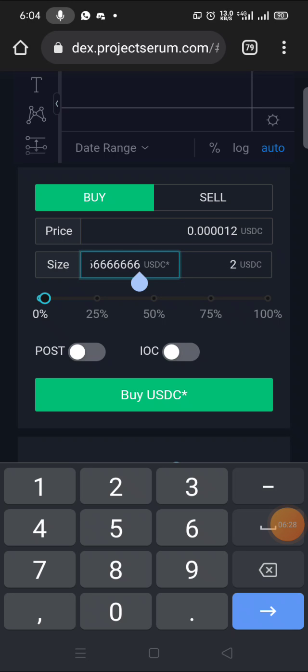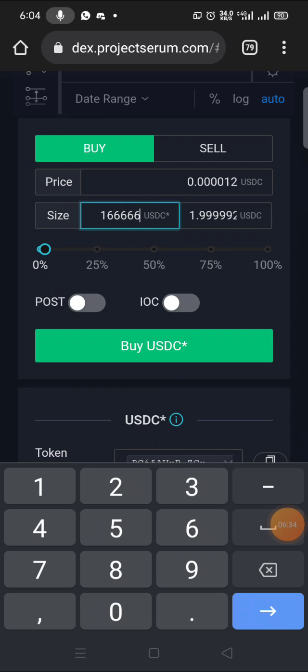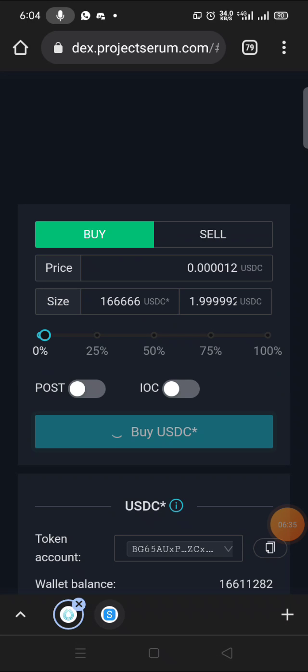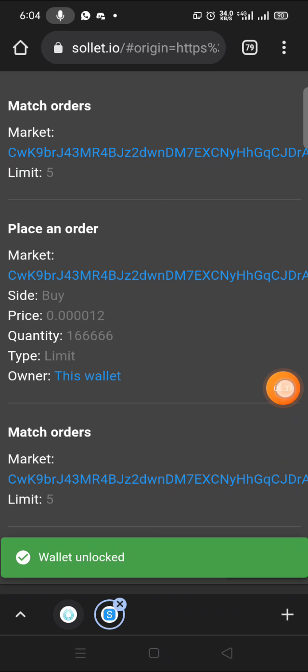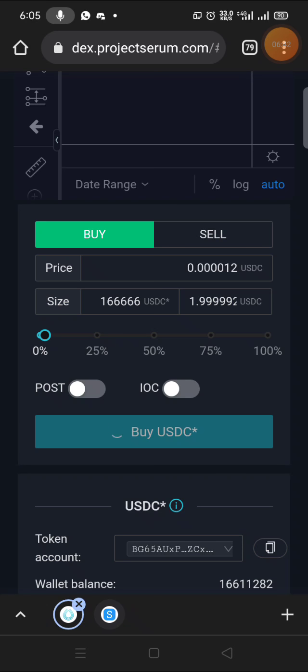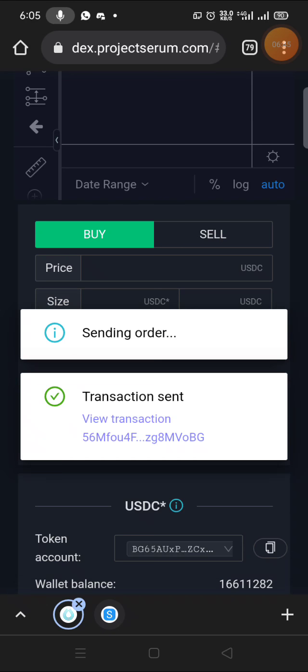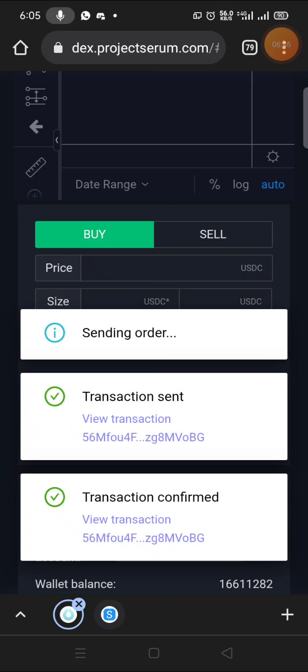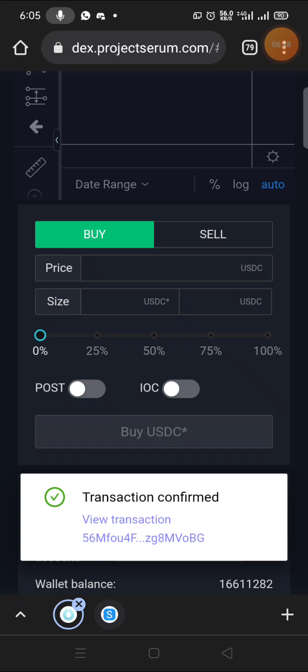I'll click on Buy. This time it's going to go. Make sure you have no decimals. Then I click Approve order. Transaction sent. It's now confirmed.